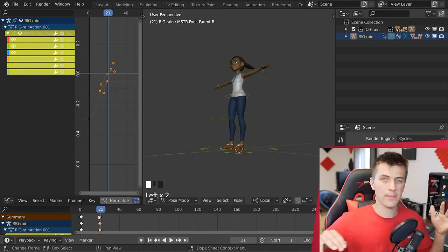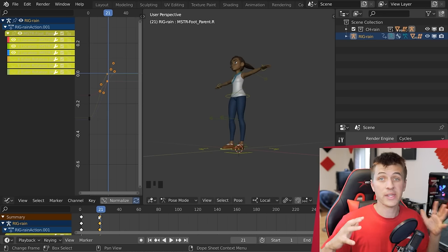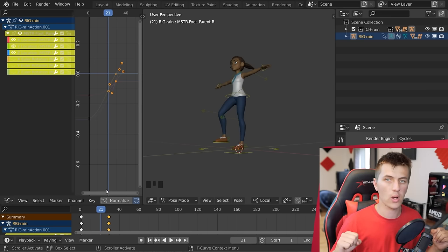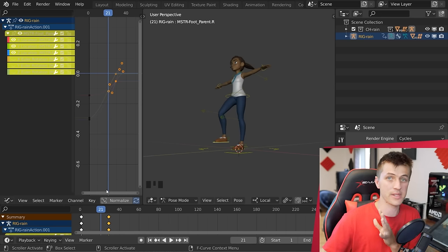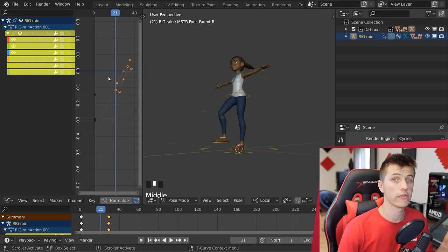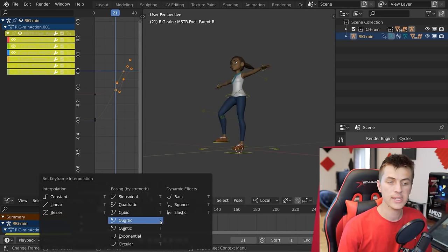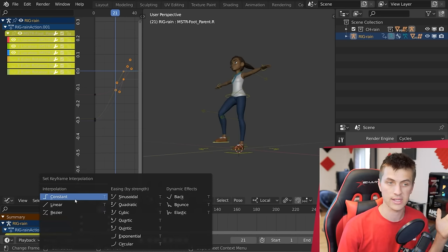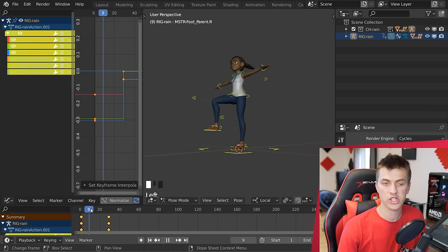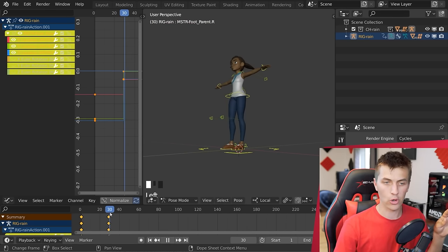What we're going to be doing today is starting with animation blocking. This is going through and hitting a key pose roughly every second in your animation, then coming back and adding the in-between frames later. This is the process professionals use to hit the key poses they want. To do this, you want to change from a linear curve to a constant curve by hitting the T key in the timeline and choosing an interpolation of 'Constant.' Make sure all your keyframes are selected, and you'll see a sharp change from one pose to the next — that's animation blocking.